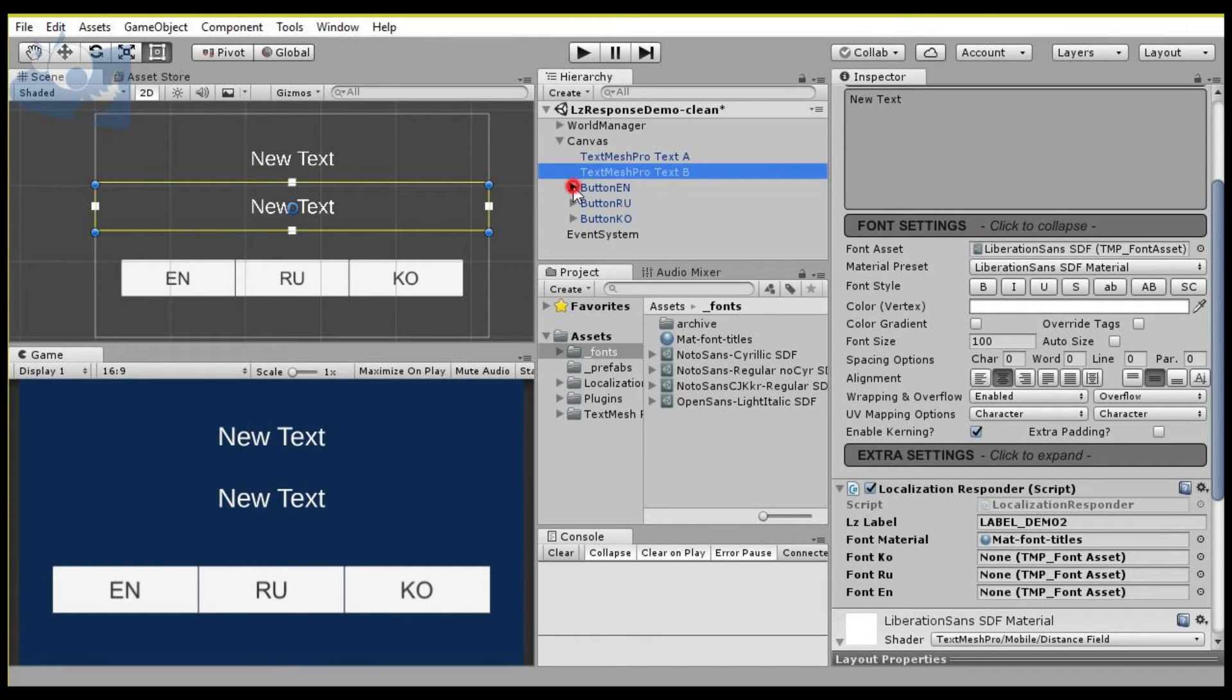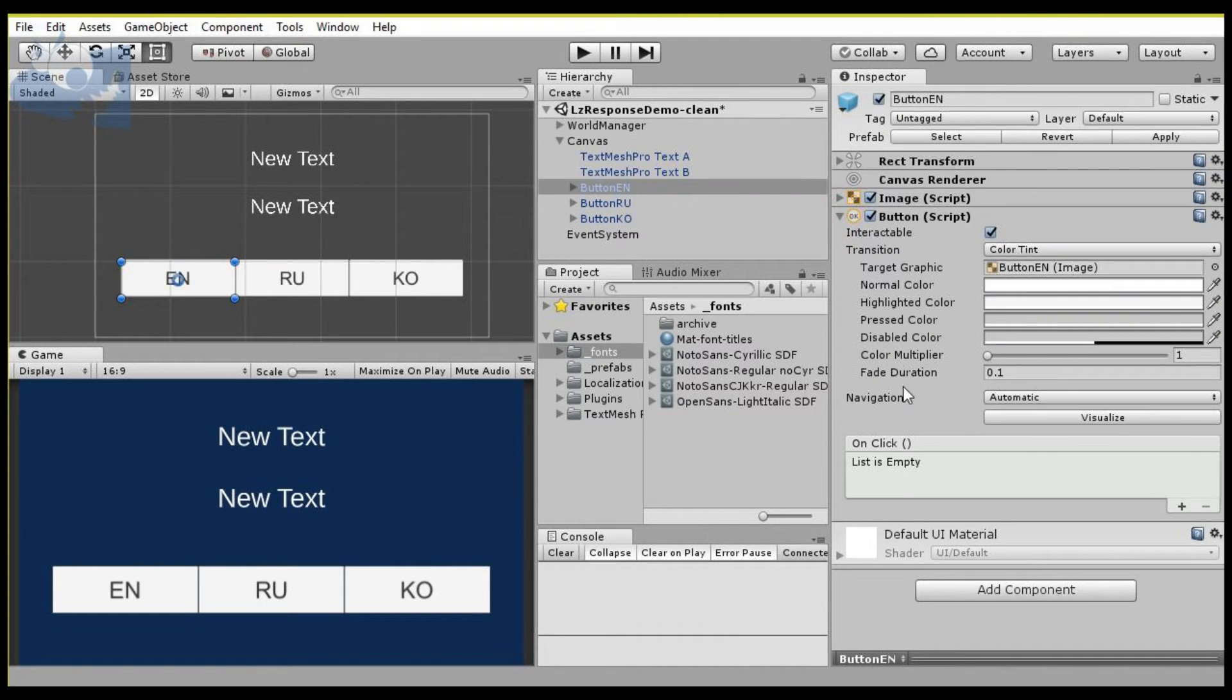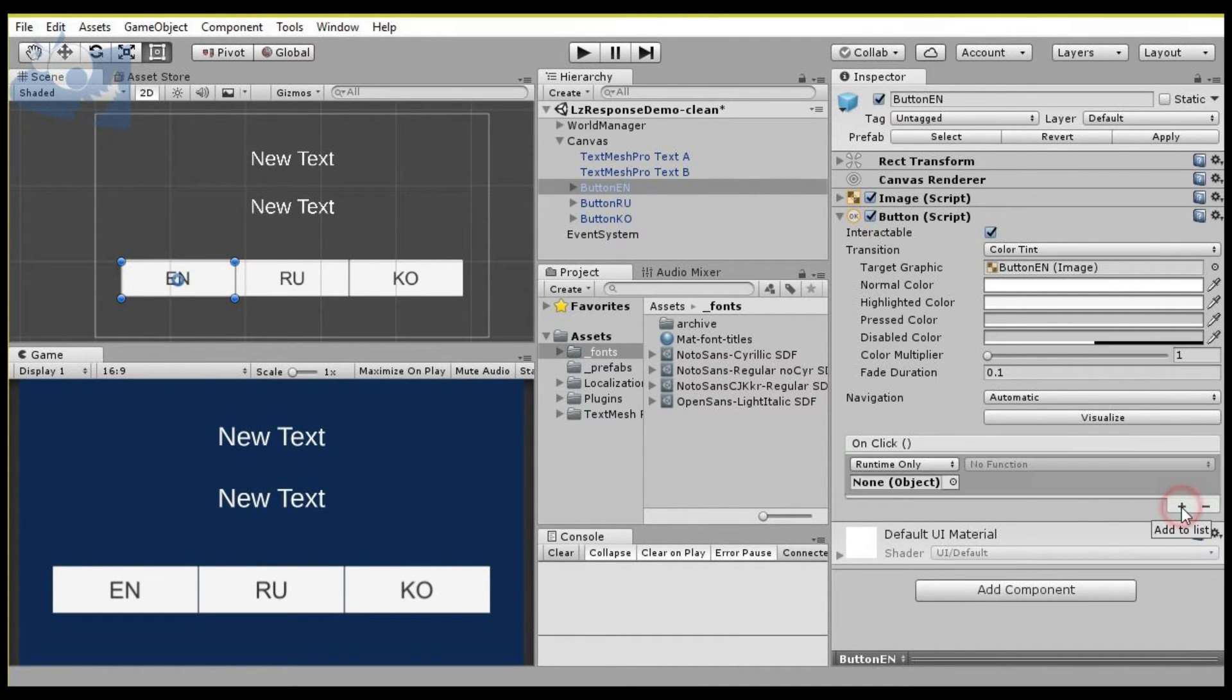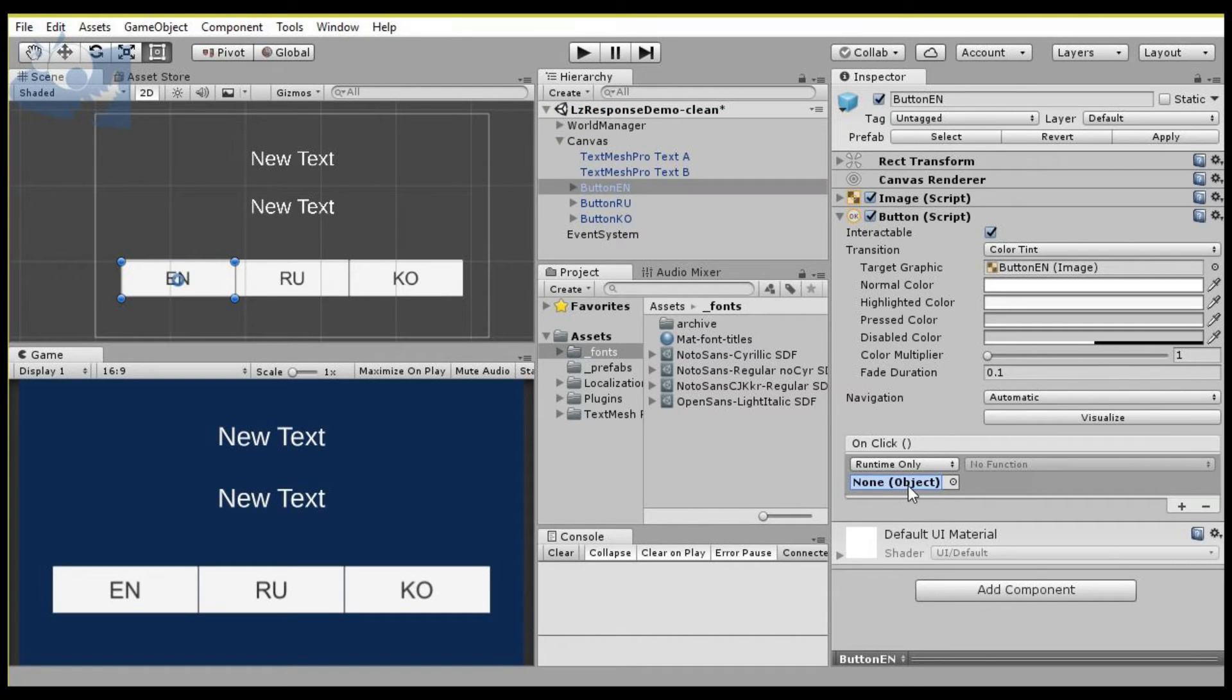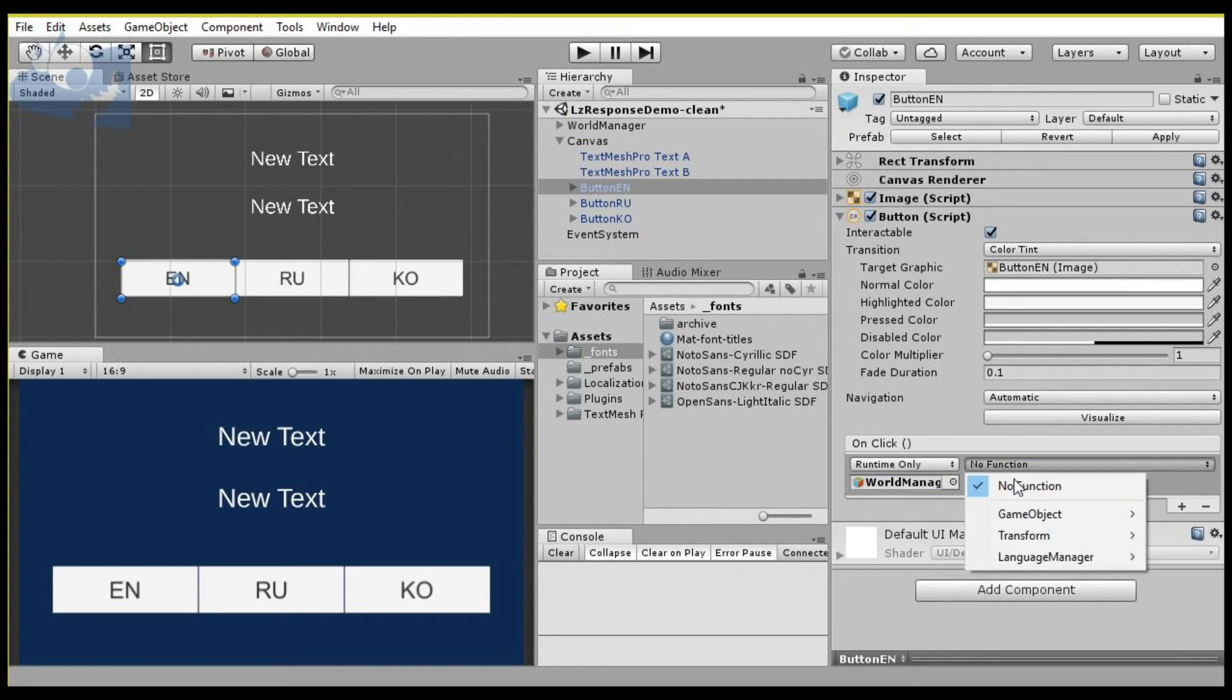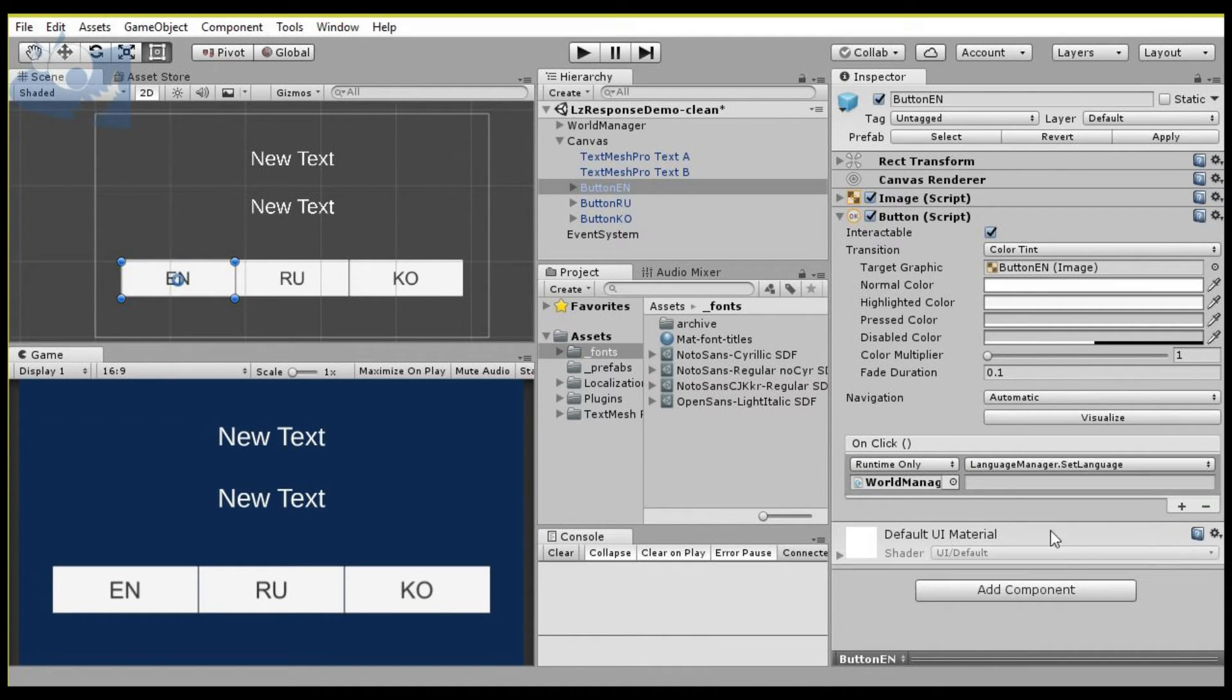Let's set up our buttons. You can use any method you want; the button is the easiest to demonstrate here. We'll add an OnClick event to this button. We're going to drag the world manager in here, and then we will select the language manager script and SetLanguage string. This particular one is English, so we will set that to the English code.